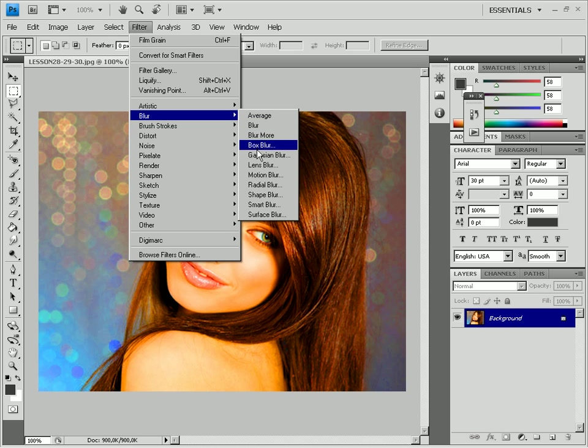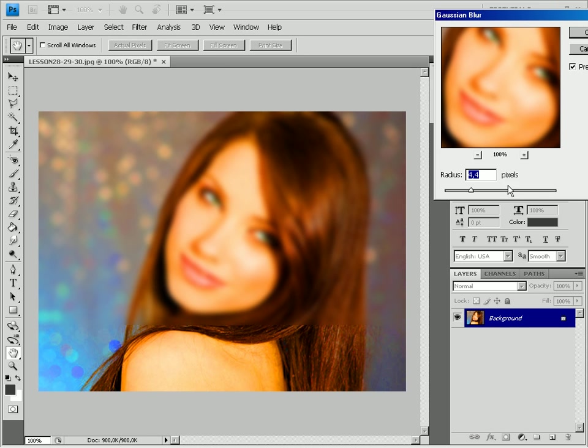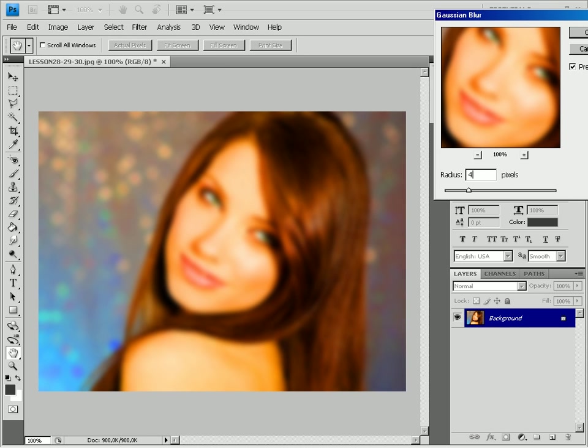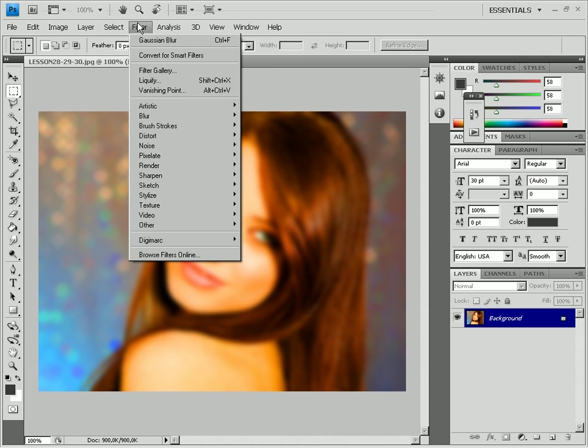To simulate the effect, you need to apply the artistic watercolor filter. Select it. The filter settings are displayed in the new dialog.